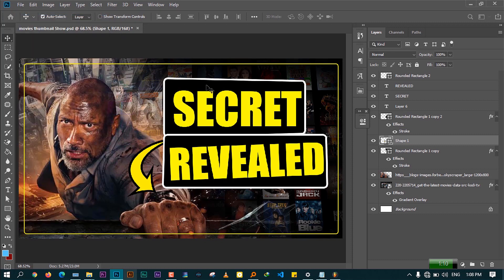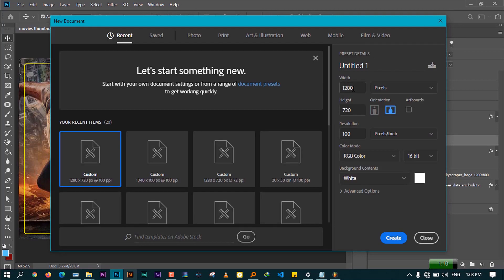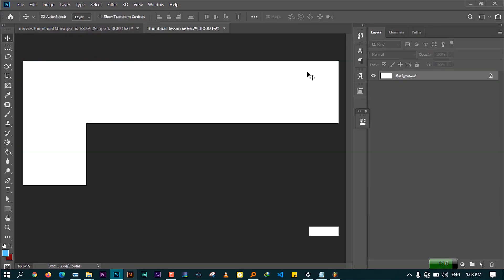The file size for the thumbnail is 2080 pixels by 720. Go ahead and name this document 'thumbnail person,' then press Enter. We'll have a blank canvas to start with, and we're going to begin adding our elements on this canvas to make something that will be used on YouTube.